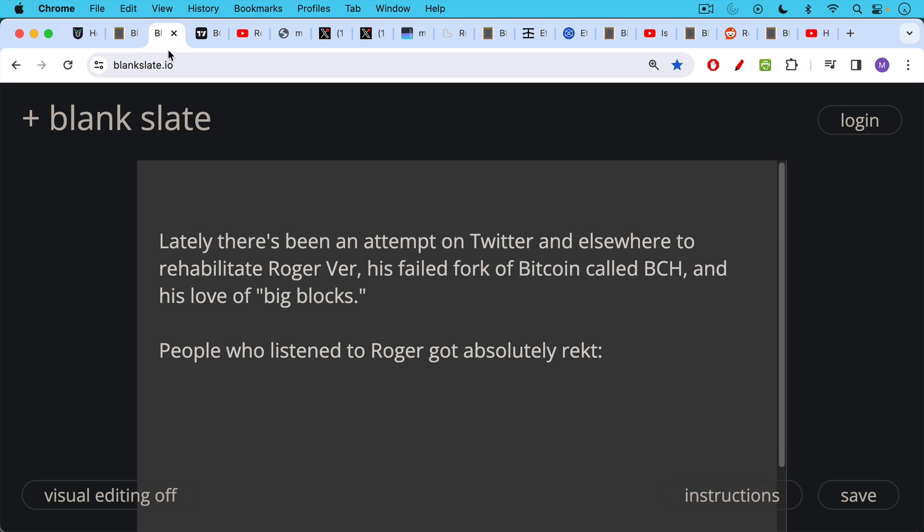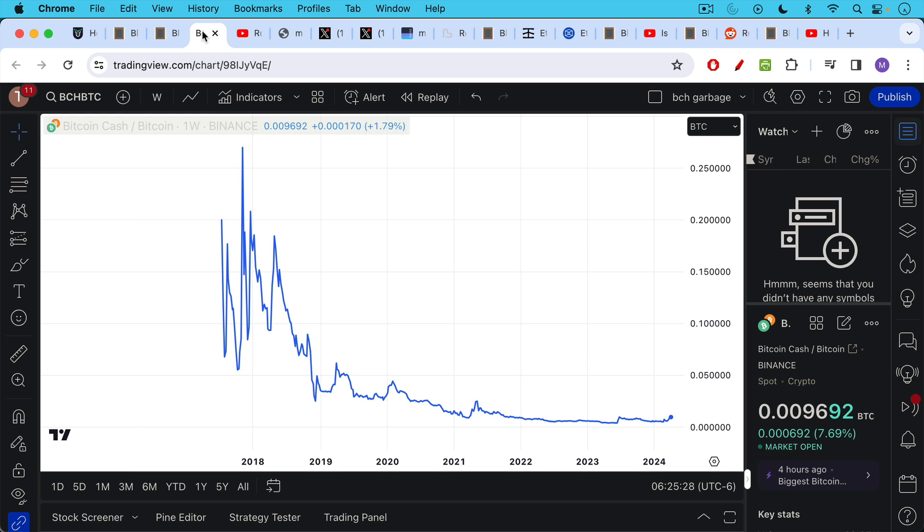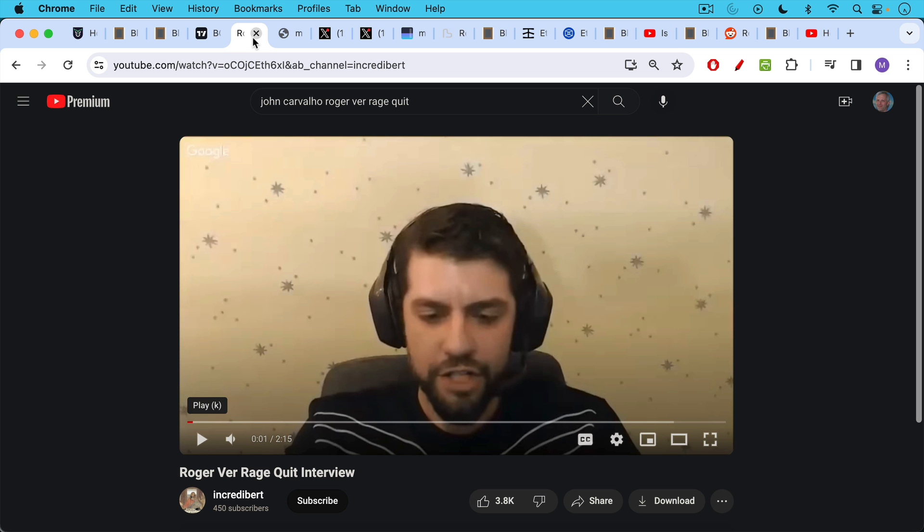Lately there's been an attempt on Twitter and elsewhere to try to rehabilitate Roger Ver, his failed fork of Bitcoin called Bcash, and his love of big blocks and a blockchain. People who listened to Roger in the past got absolutely wrecked. Here's a chart of Bcash versus Bitcoin, and BTC is clearly the winner.